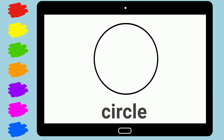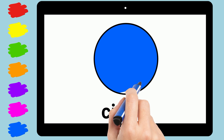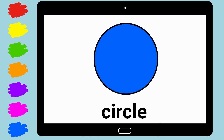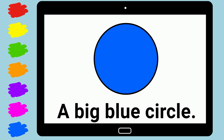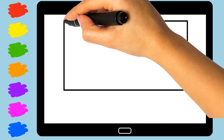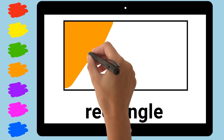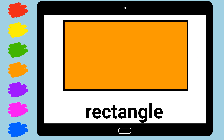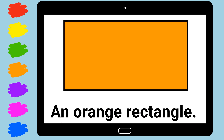Circle. A Big Blue Circle. Rectangle. An Orange Rectangle.